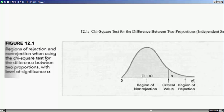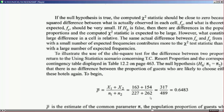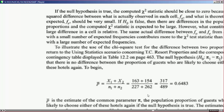If the null hypothesis is true, the computed chi-square statistic should be close to zero, because the squared difference between what is actually observed in each cell and what is theoretically expected should be very small. If the null is false, then there are differences in the population proportions between the two hotels, and the computed chi-square statistic is expected to be large — that is, expected to land in the rejection region.